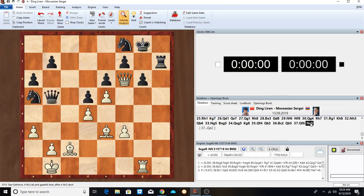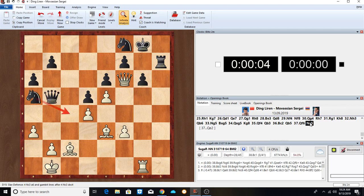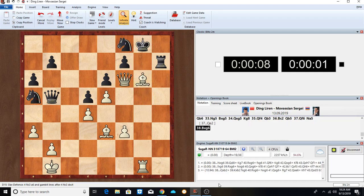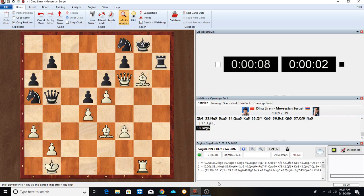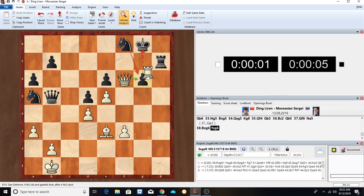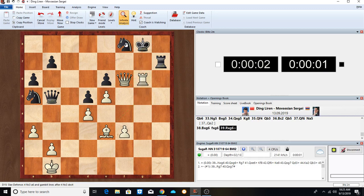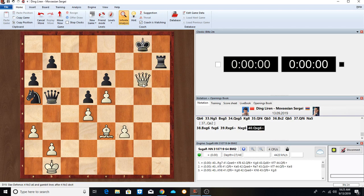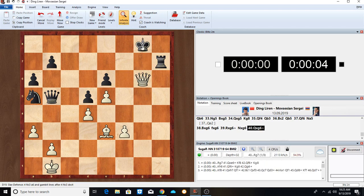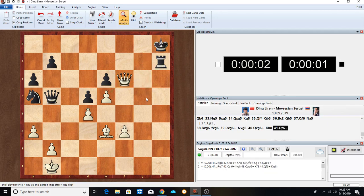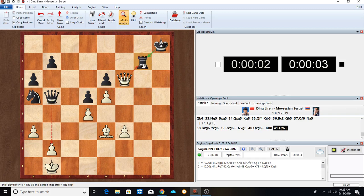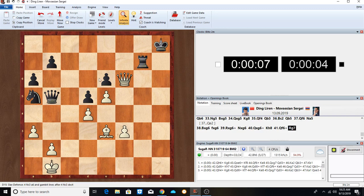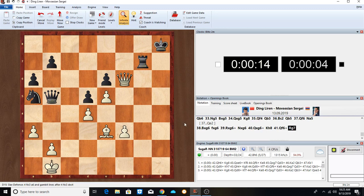So he played Knight to A5. Mopsissian missed his chance. I don't know what the time situation was at that point, but now we have the sack on G6 which leads to perpetual. Bishop takes G6, F takes, Rook takes, Knight takes, and then Queen takes. King there. And Queen to F6, and we have perpetual. If here, even Queen to H6, then it's the perpetual check.